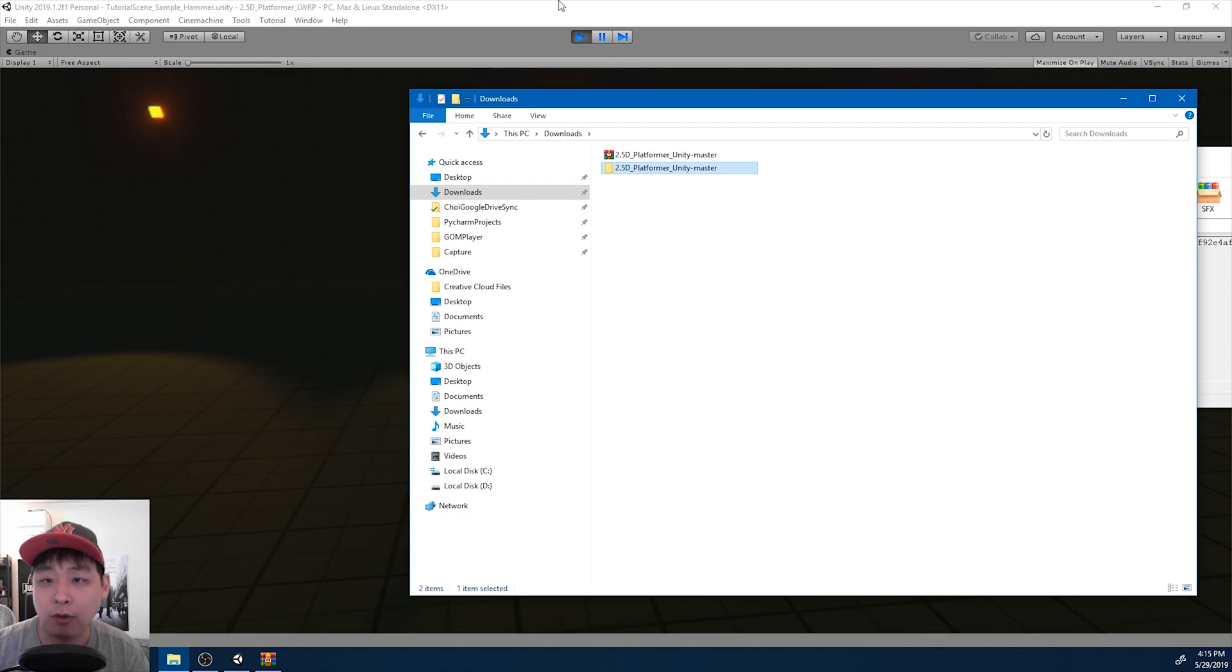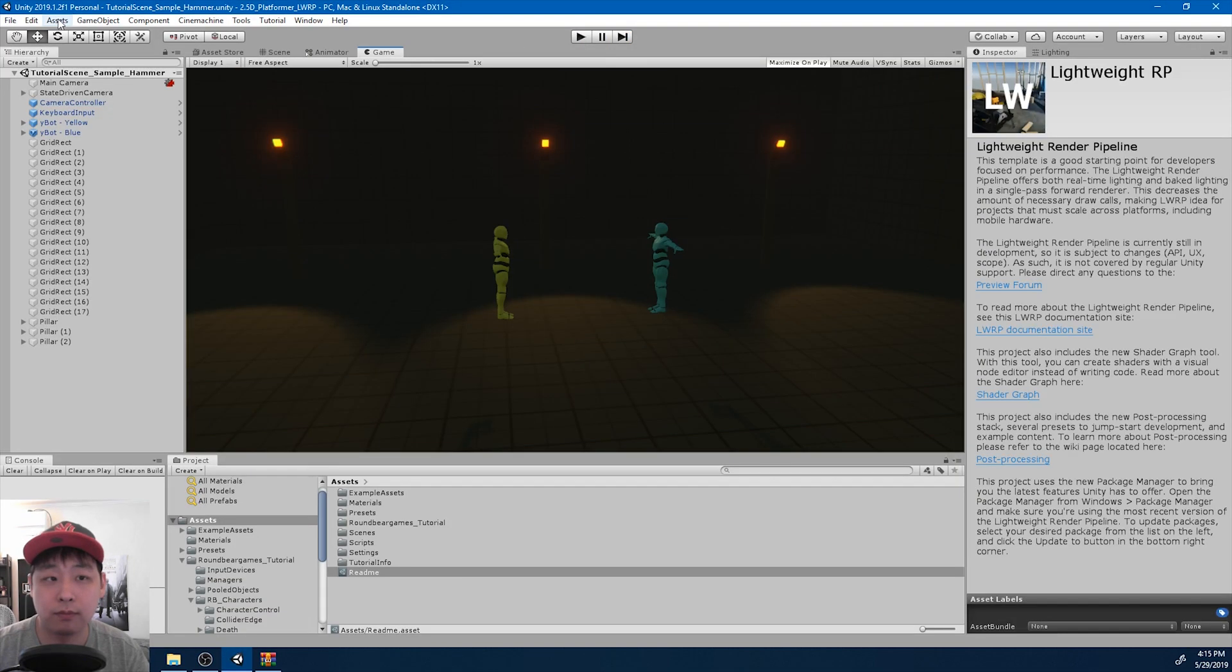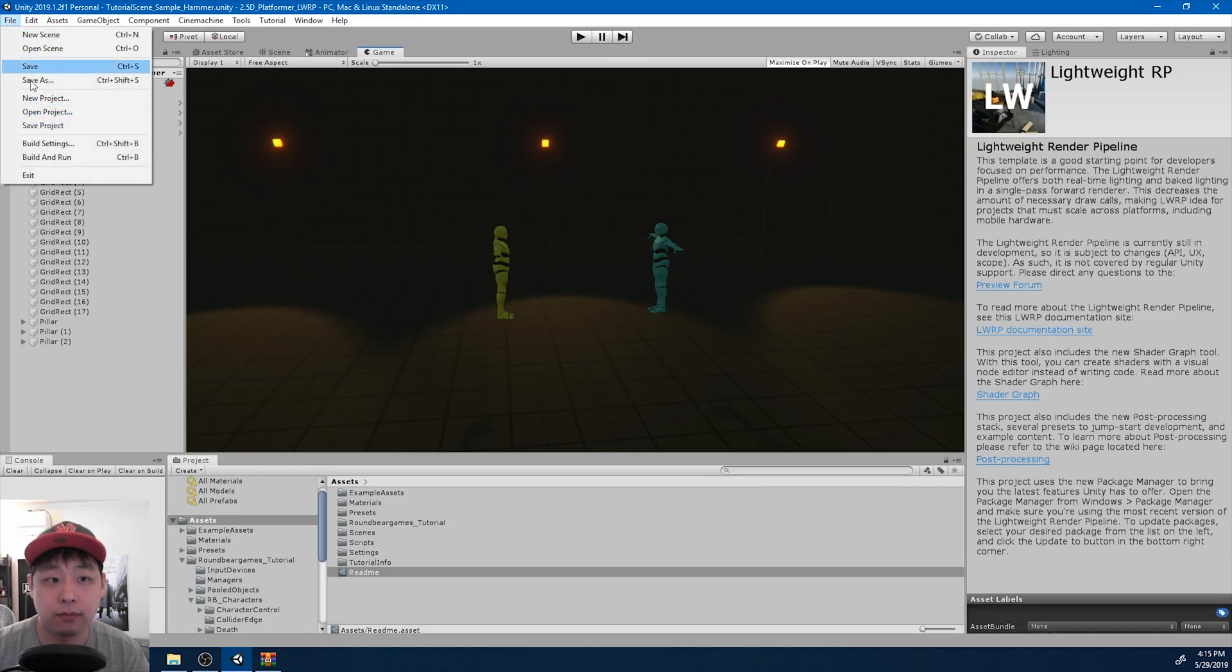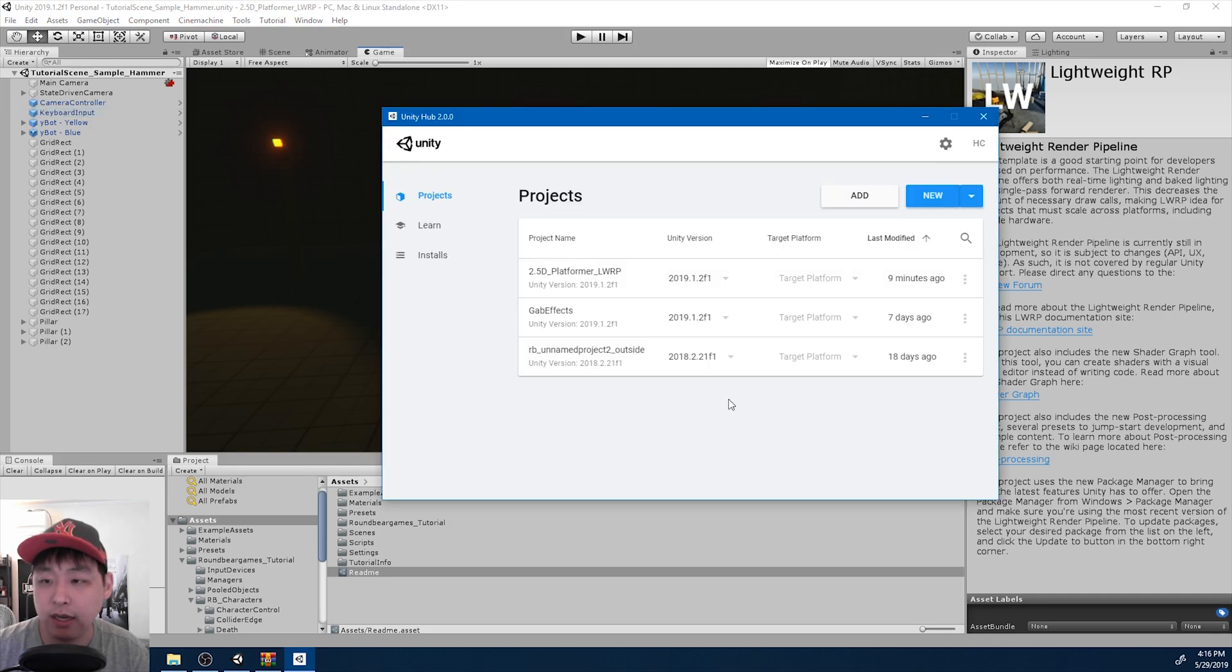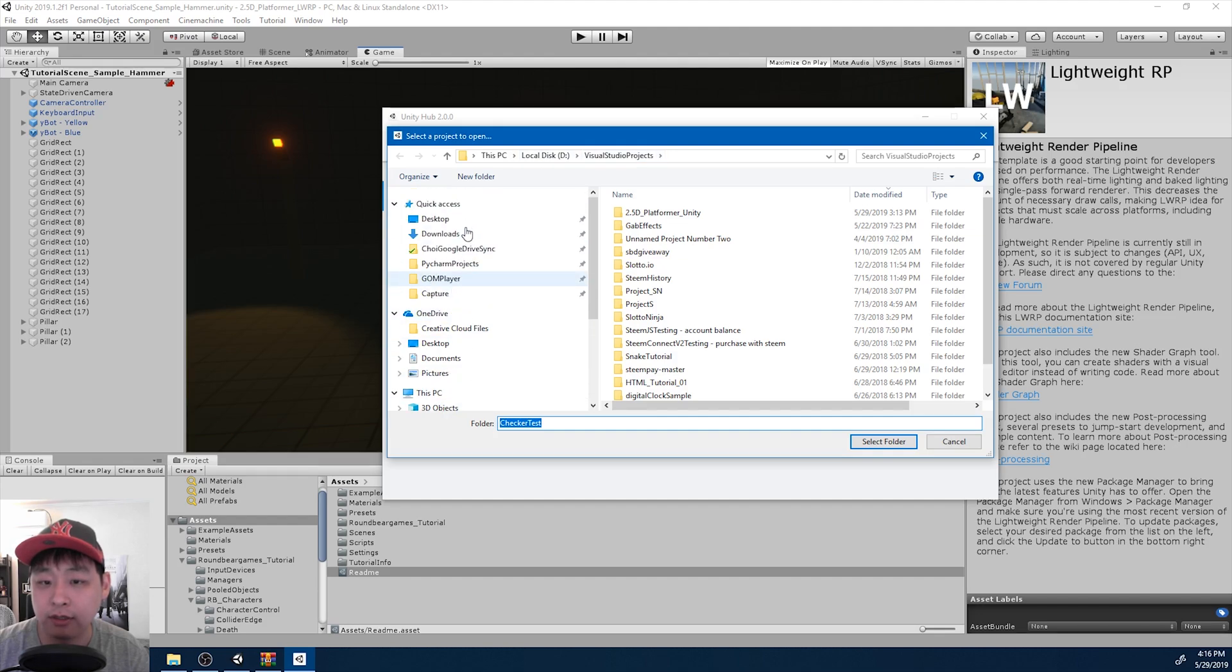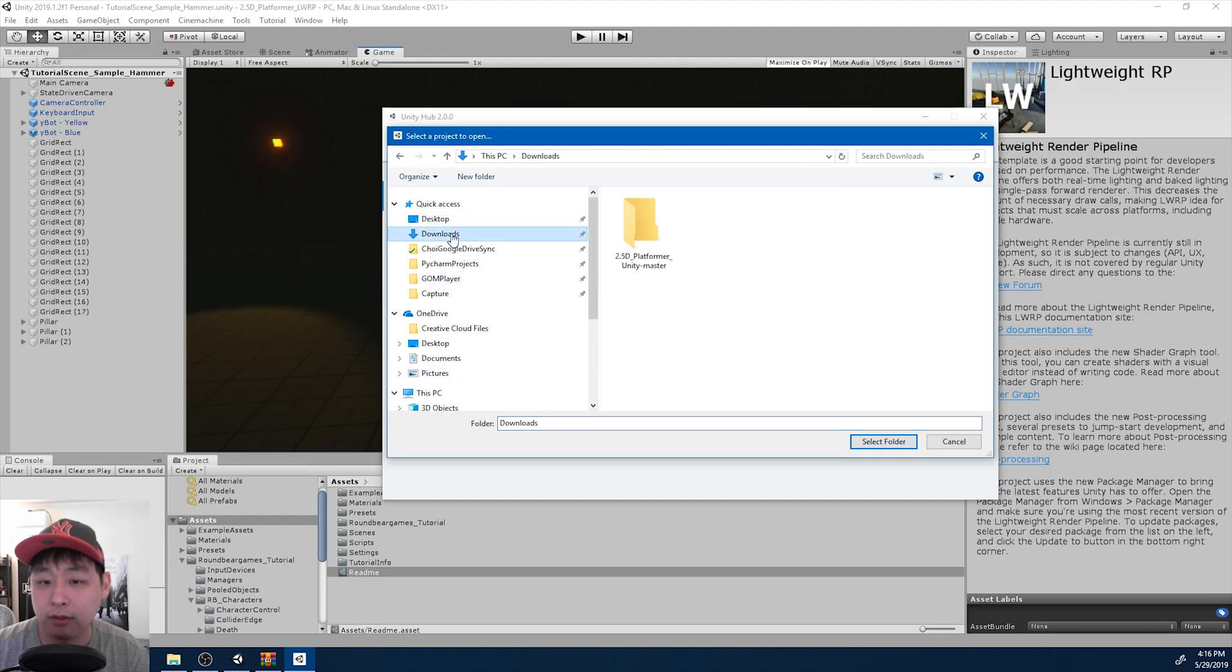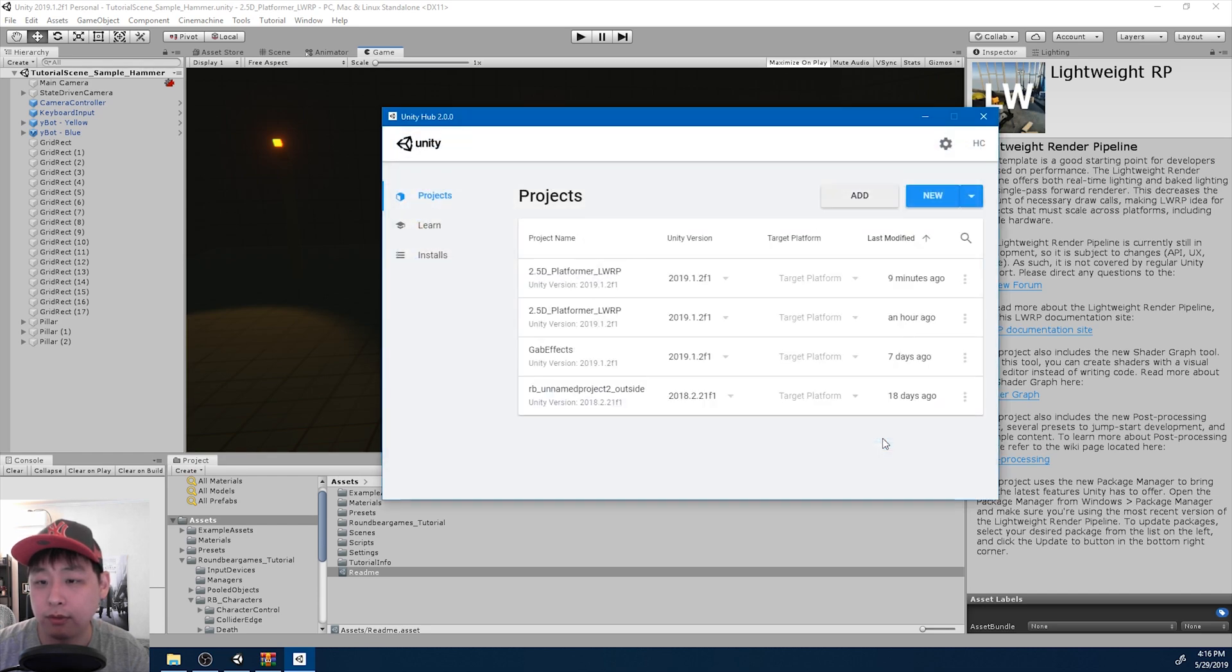I'm going to go back to Unity. Open project. Inside Unity Hub, I want to add the folder that I just unzipped. Now it's added to the list.